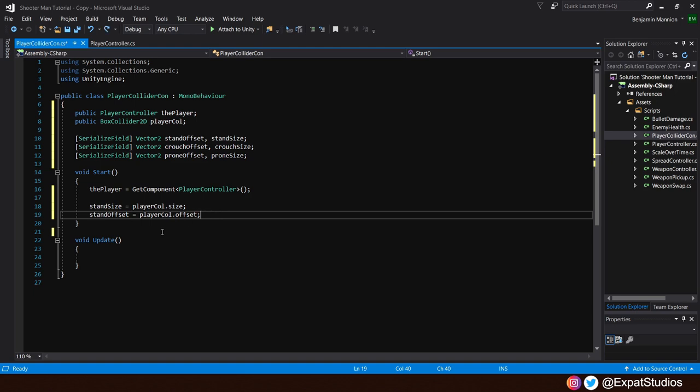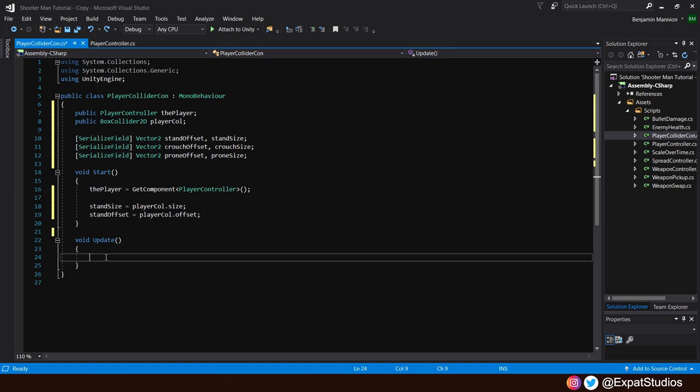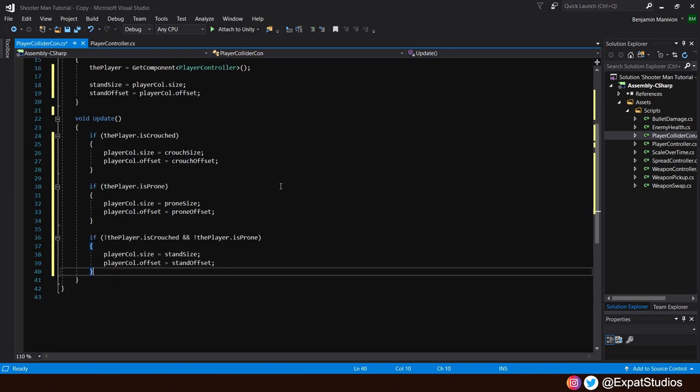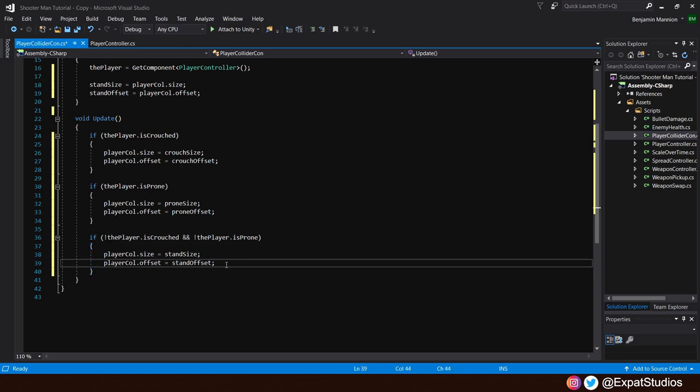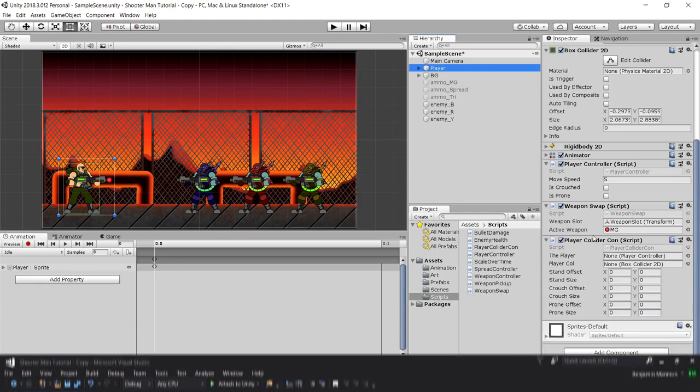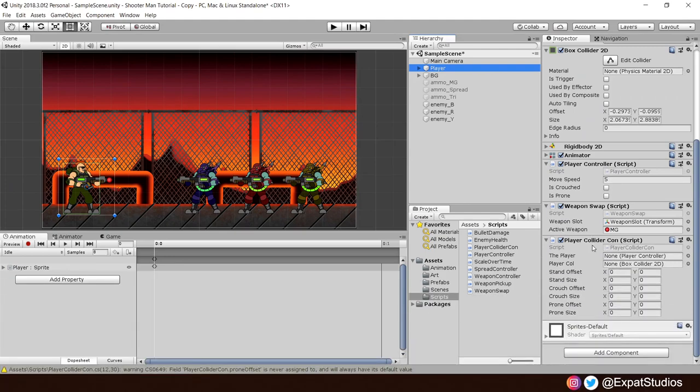Afterwards, in the update, go ahead and create three individual if statements. The first being if the player is crouched, second, if the player is prone, and the third, if the player is not crouched and is not prone, we're idle, we're standing, then we want to set the size and offset we desire. So when we're crouched, the player collider size and offset will be that of crouch size and offset. Prone, prone size, prone offset. And we want to return to standing. So we can go back to the stand size and stand offset we got from the start. Excellent. Hit save, head back into Unity.